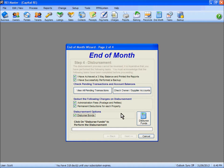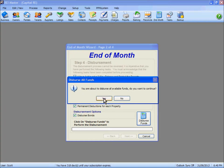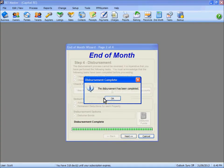We can now click on the disburse funds button to allow the program to go through its calculations and apply the right charges and fees accordingly. We're asked if we wish to disburse the funds — yes we do — and you can see the system go through its steps processing the disbursement.